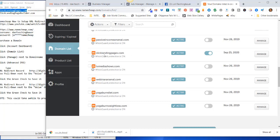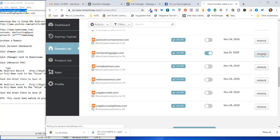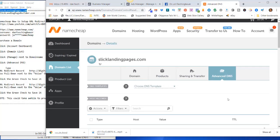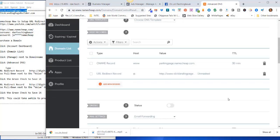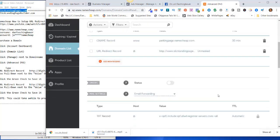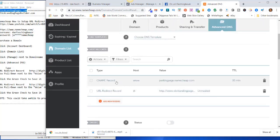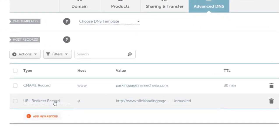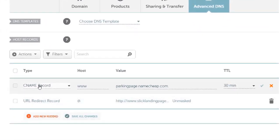Come over here next to the domain name, click on manage, and then click on advanced DNS and scroll down to this area here where you have the CNAME record and the URL redirect record. For the CNAME record, you want to use this pull-down here and scroll down and click on URL redirect record.